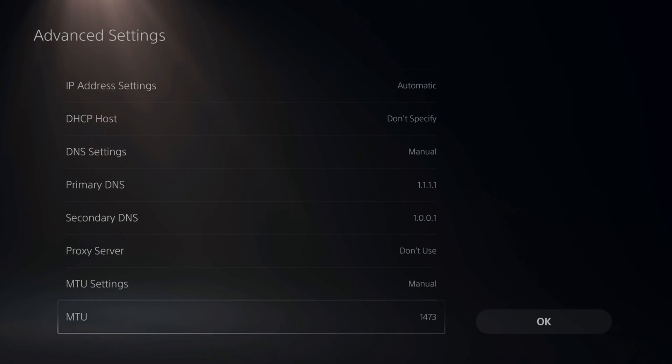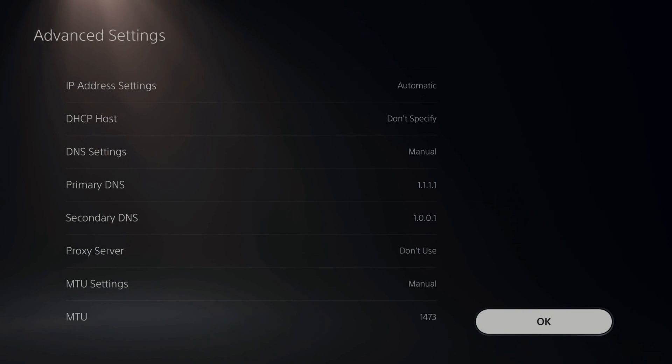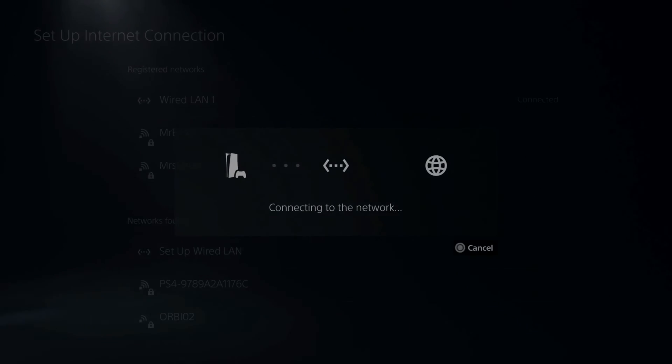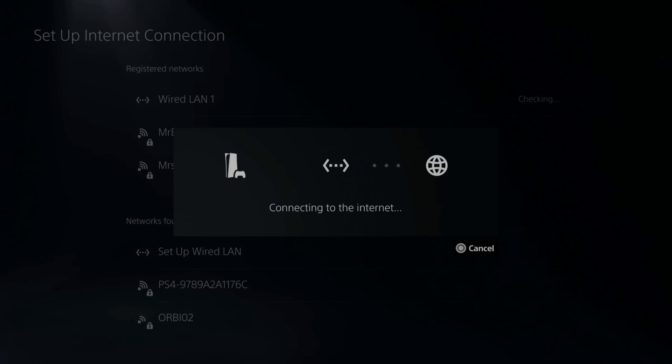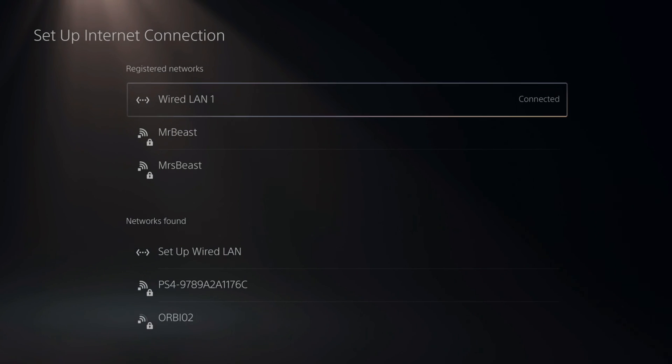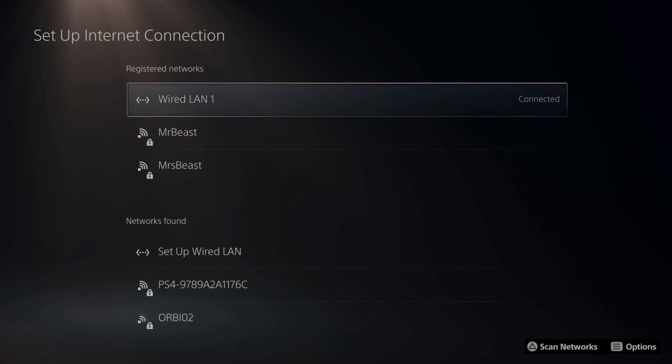So that is how you quickly delete your network on your PlayStation 5 and then reconnect.